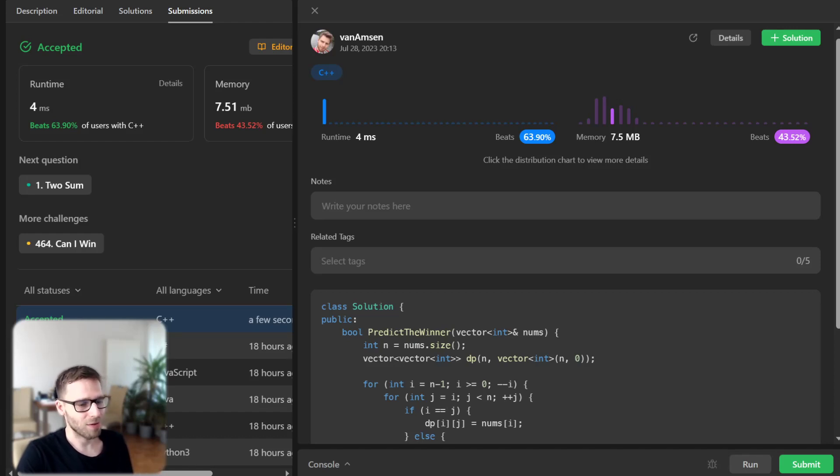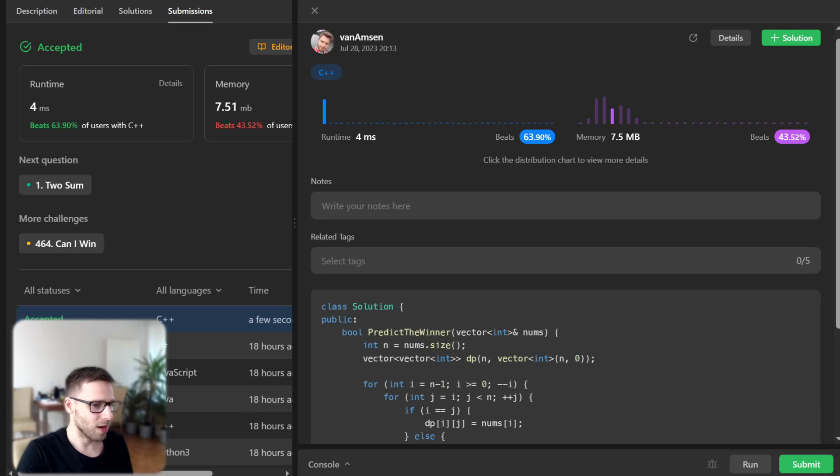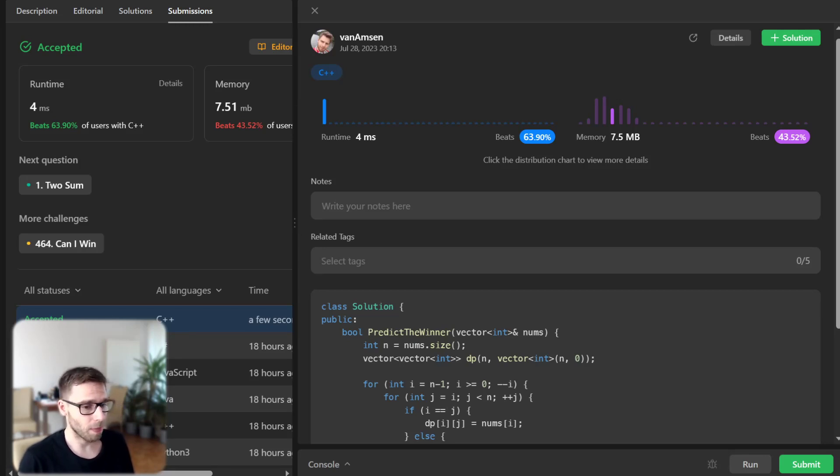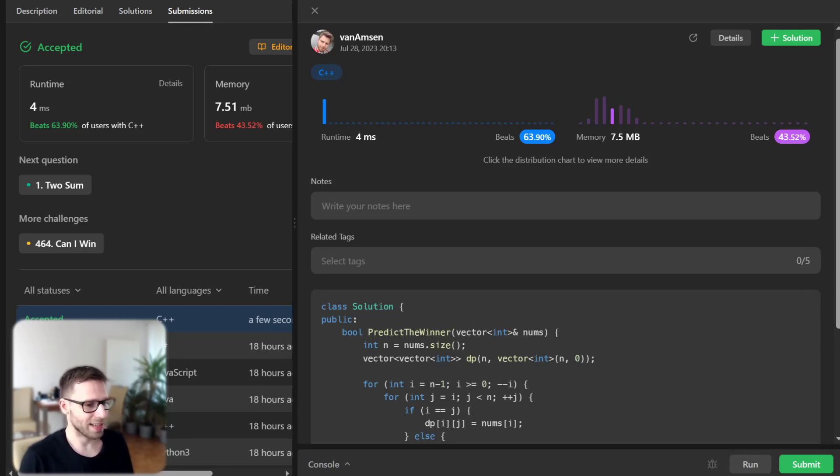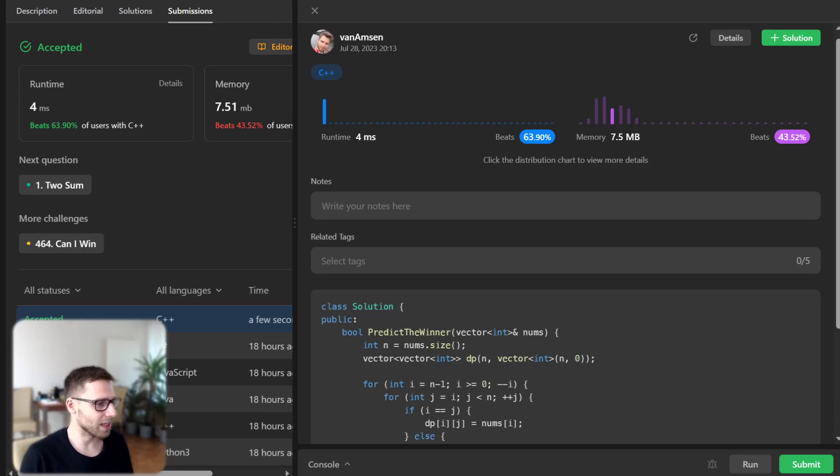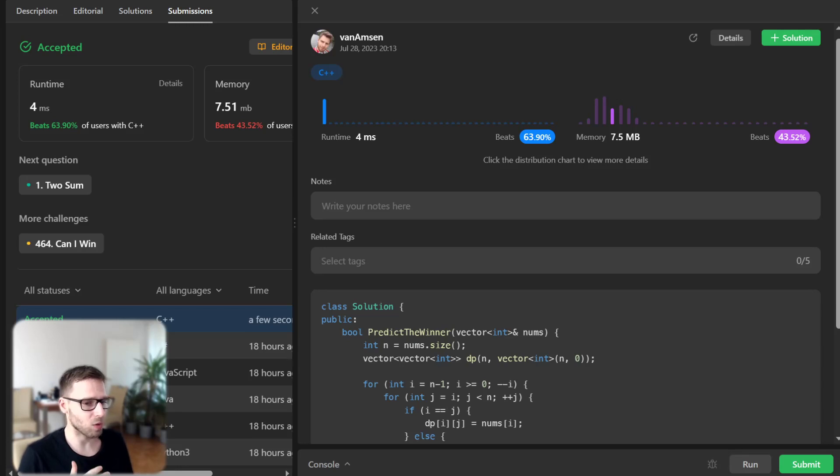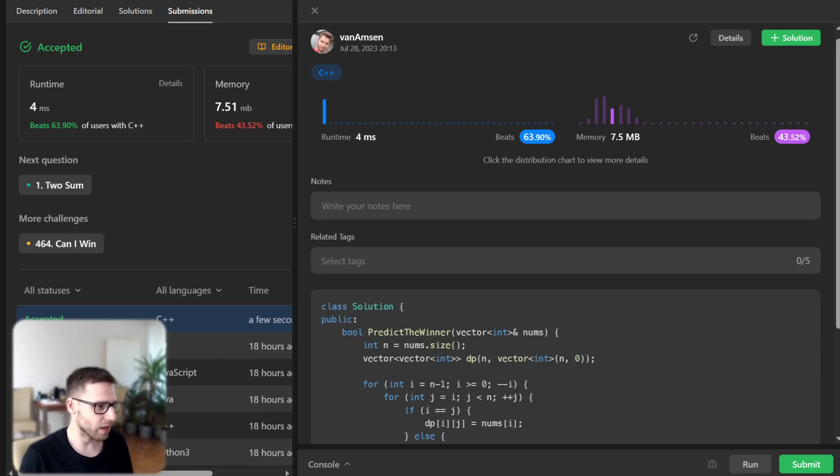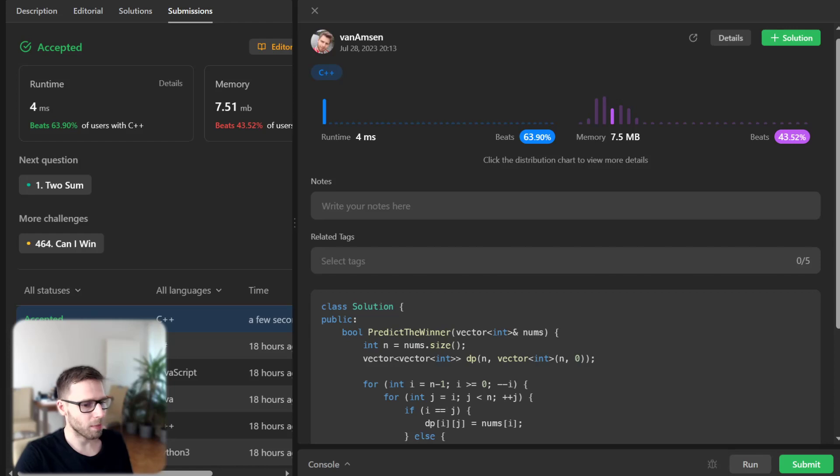And there you have it. We have successfully solved the Predict the Winner problem using dynamic programming. I hope this video helped you understand this problem and solution in more ways. Dynamic programming may seem intimidating at first, but with practice it becomes a powerful and natural tool in your coding arsenal. If you have any questions or need any clarification, don't hesitate to comment down below.